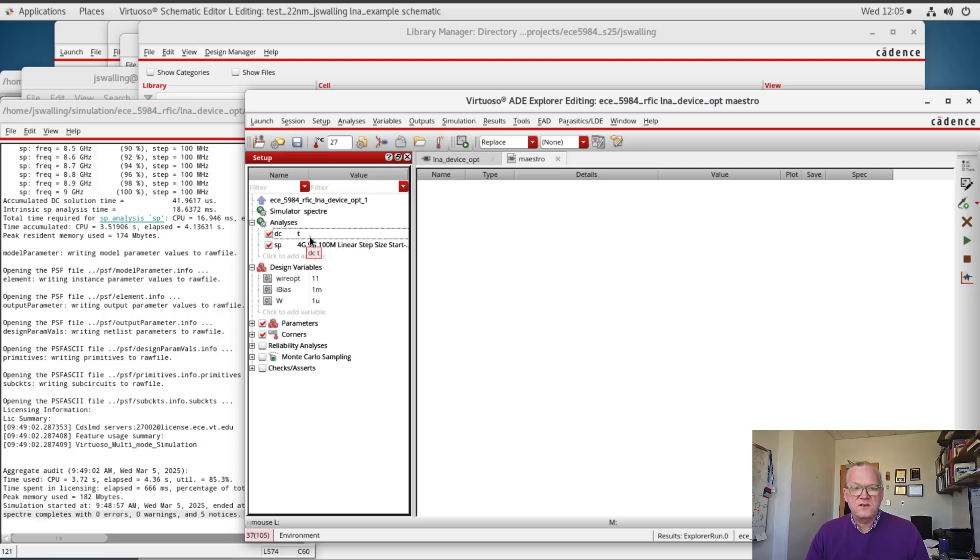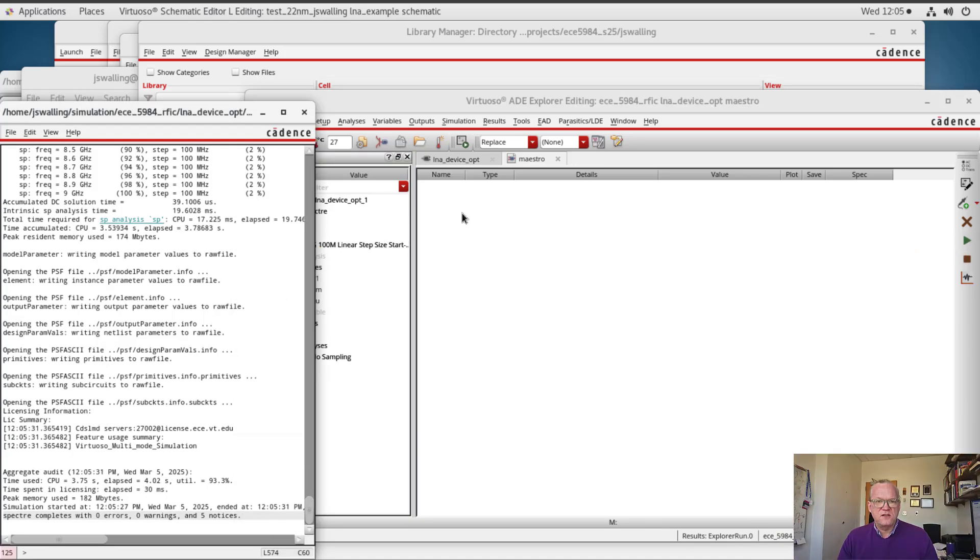Alright, with this we should be ready to run a simulation. So let's run the simulation. Alright, you can see that the simulation is run.